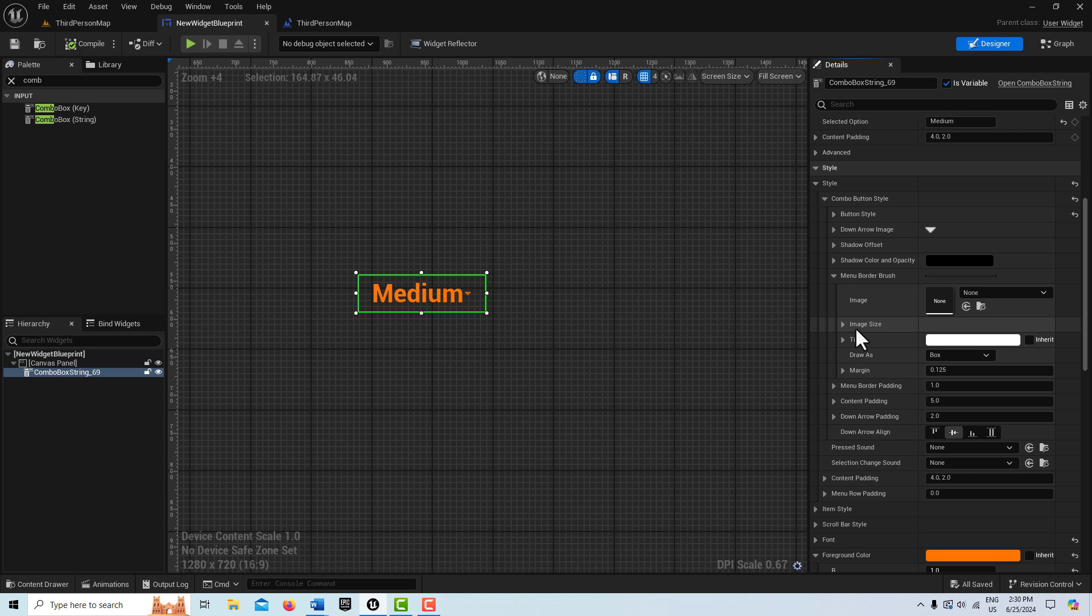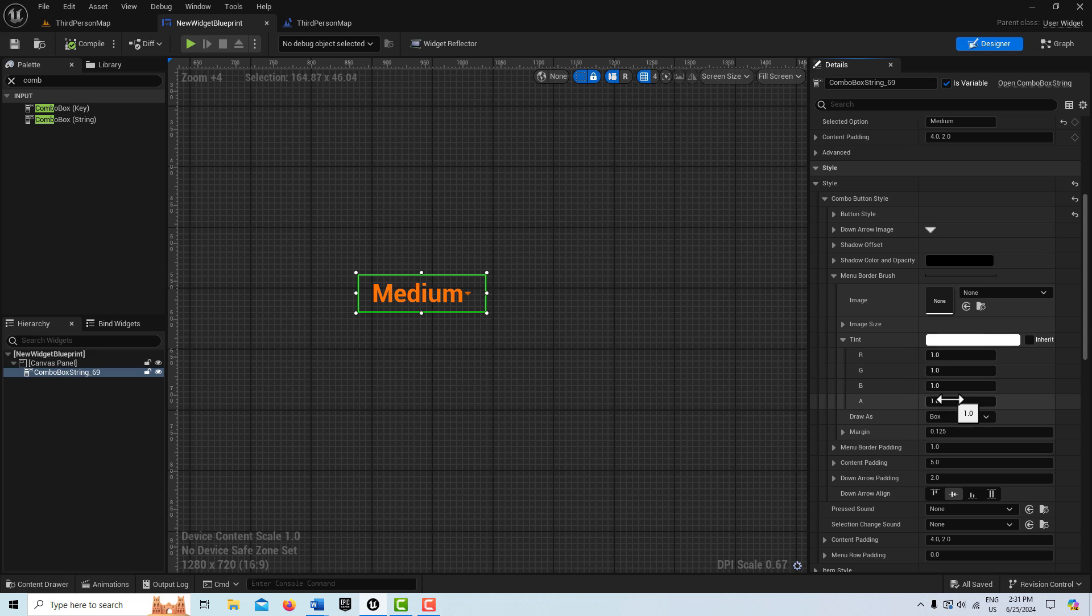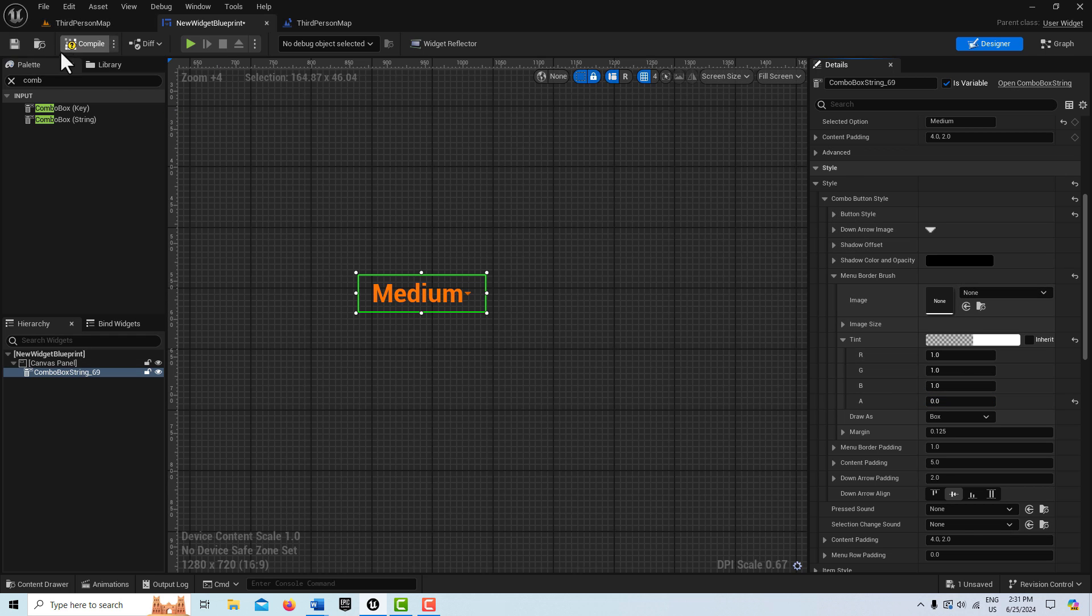So there is this one setting here called menu border brush. And this is what controls the background. So what we have to do here is on our tint, we're just going to drop the alpha down to zero. And that should clear out the background on our buttons. But let's just go and see if that's what does that.